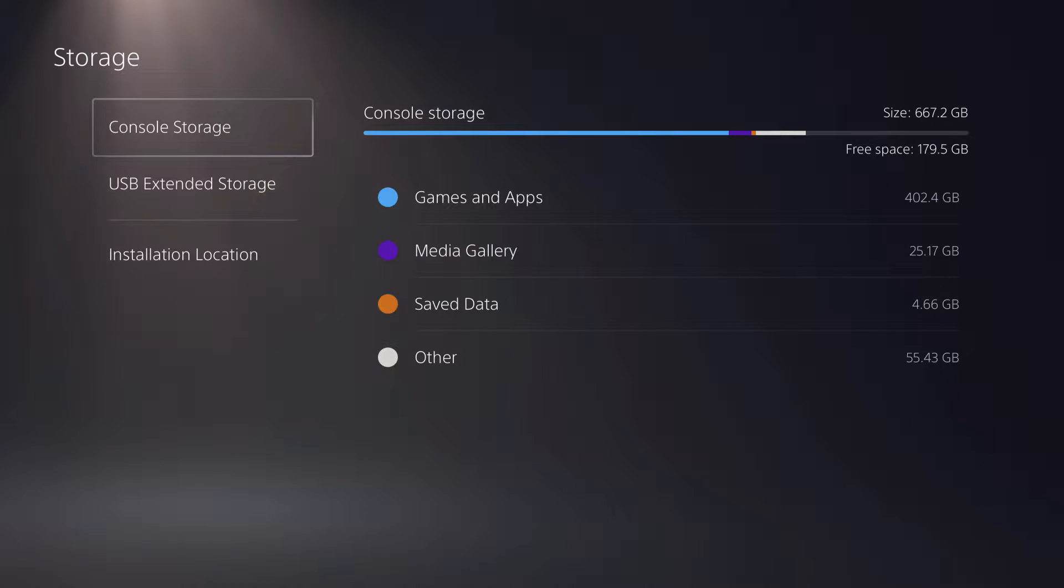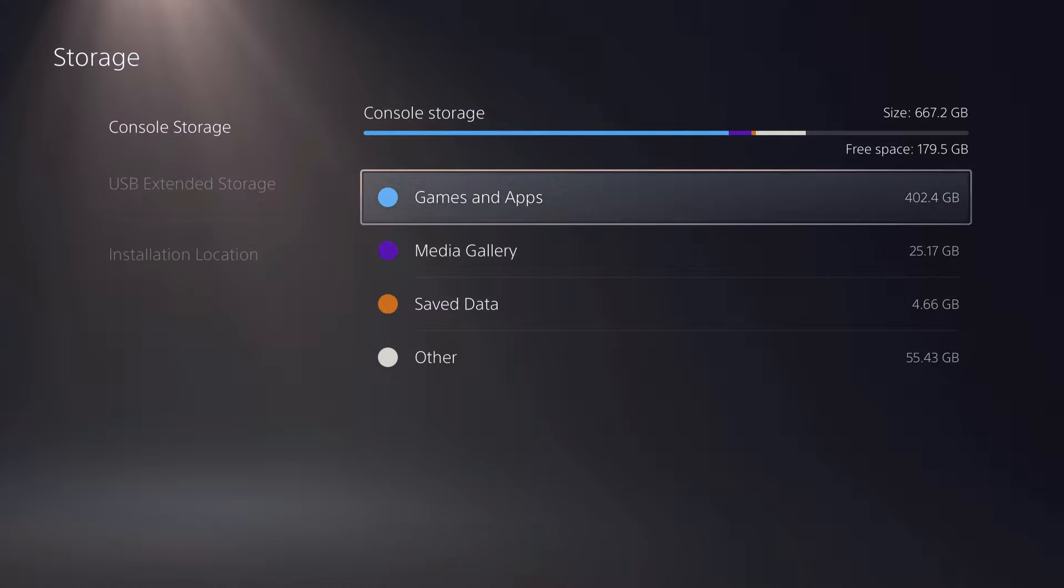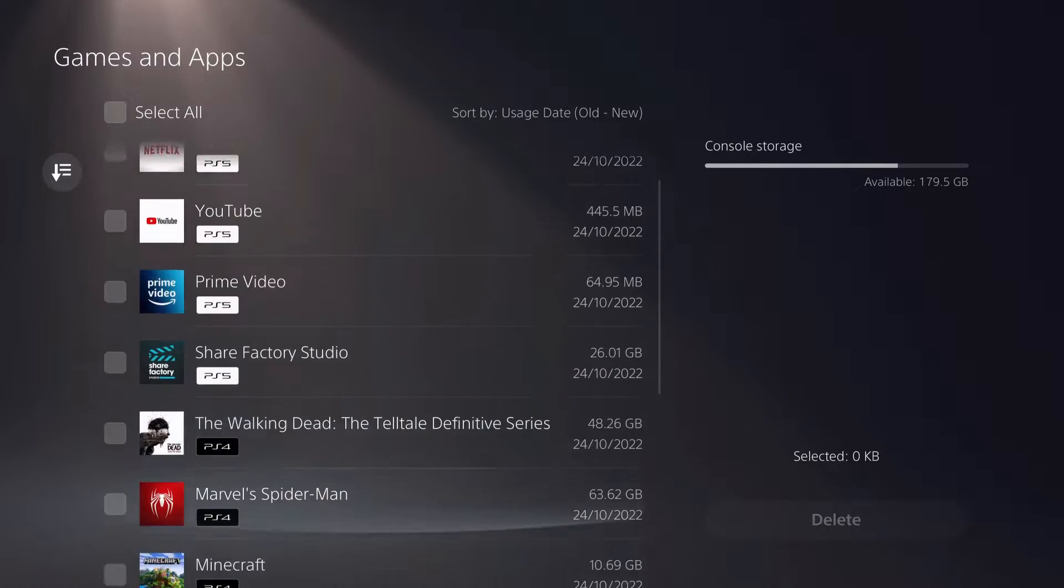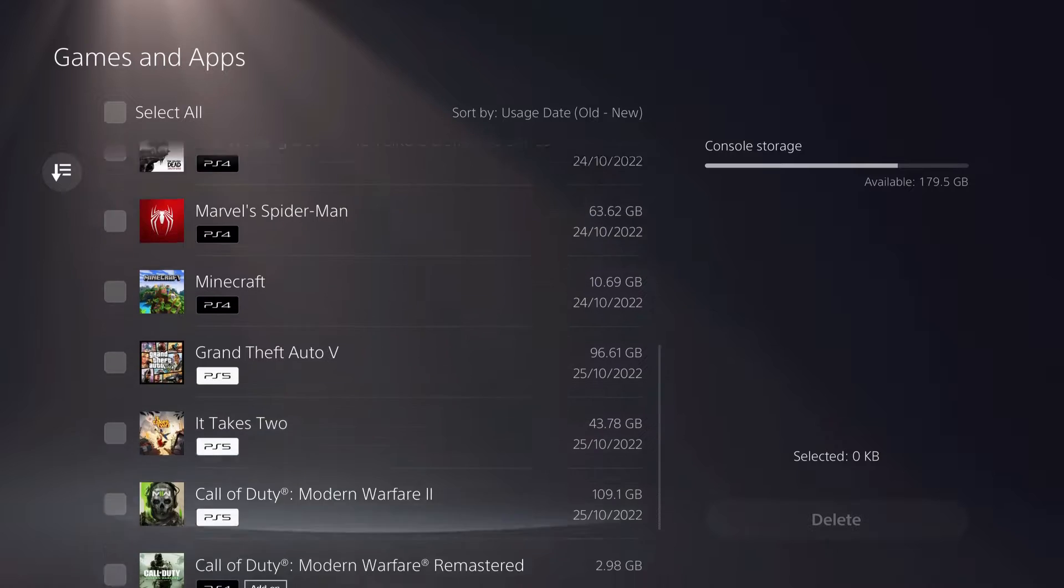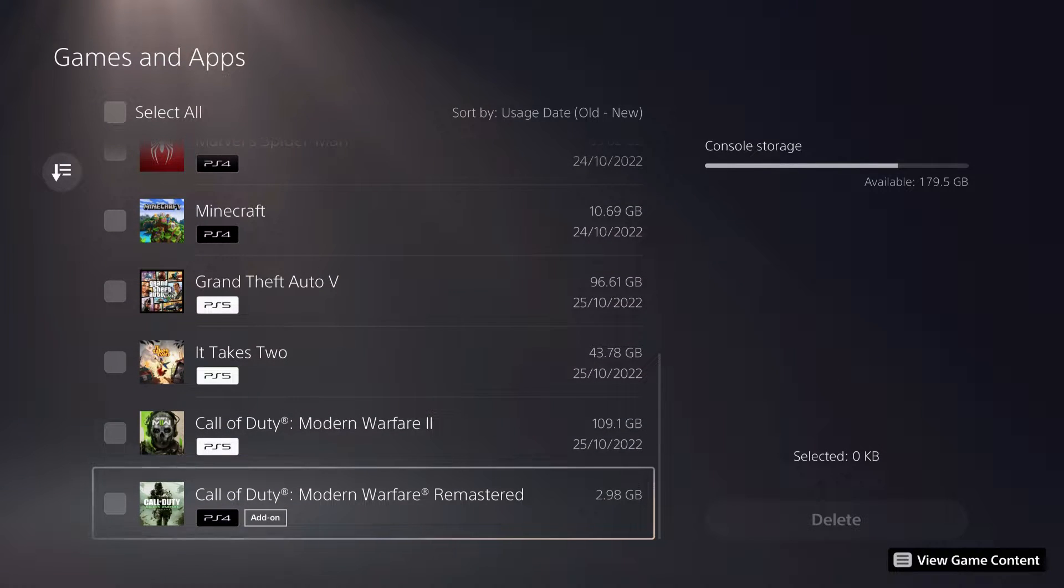Once you go over to storage, you want to go over to console storage and go over to games and apps. I'm also going to show you what you can do if you don't see it. Once you go down, you will see something called add-on.